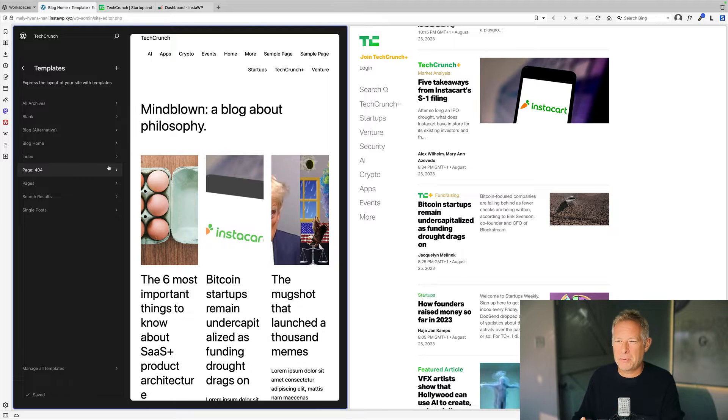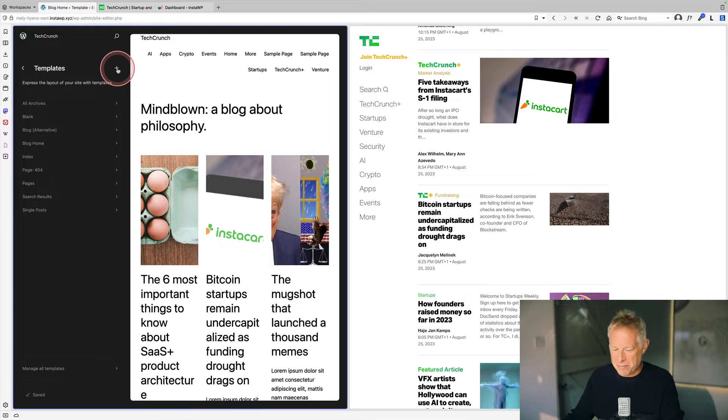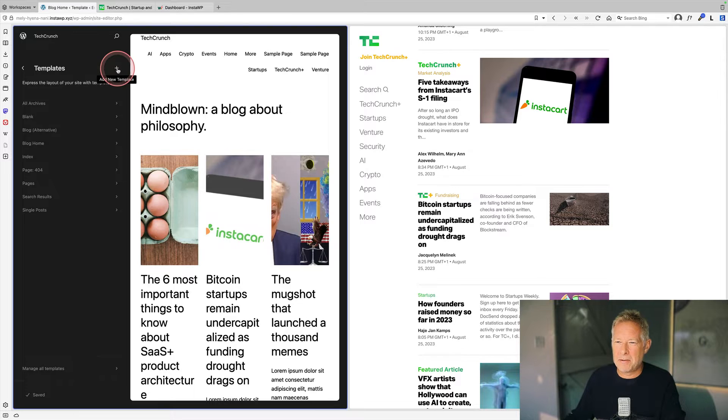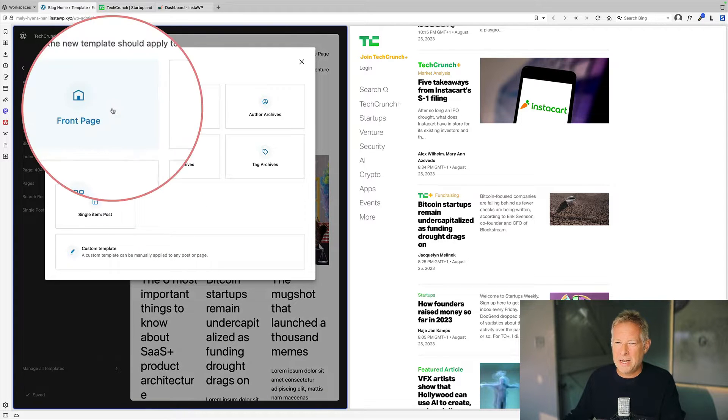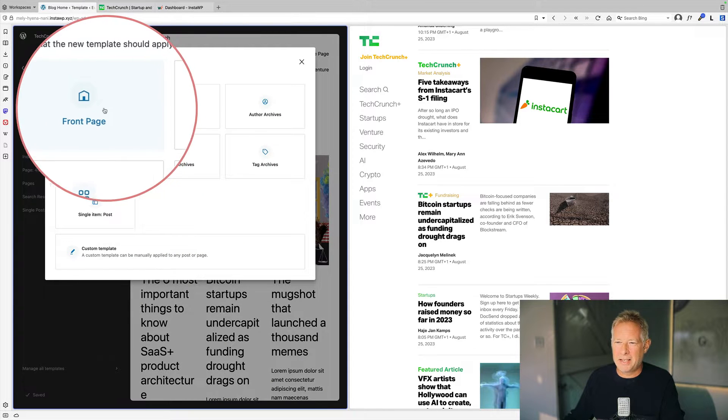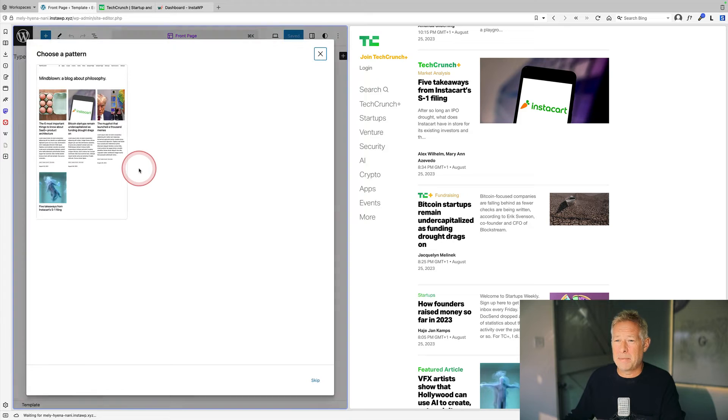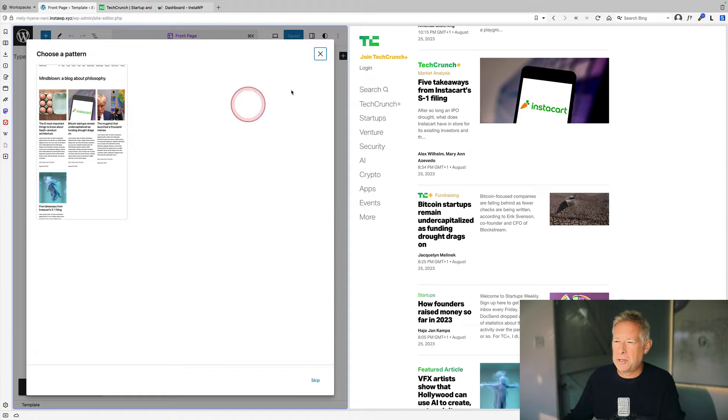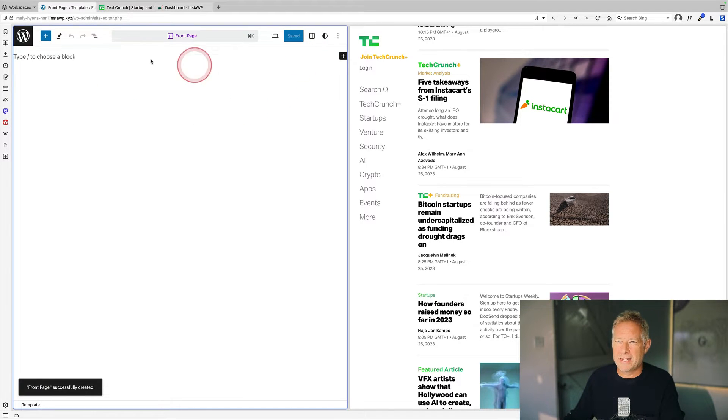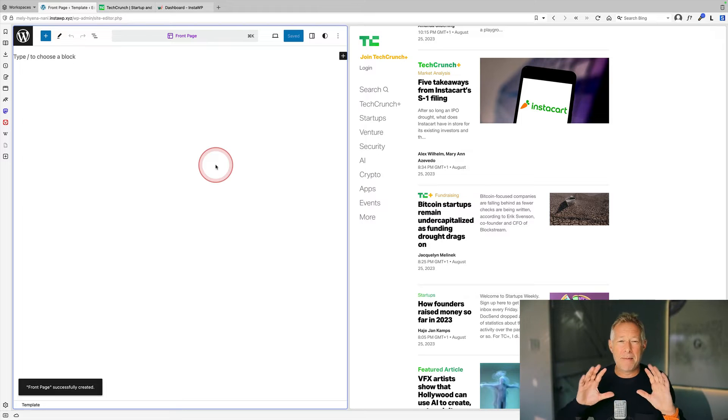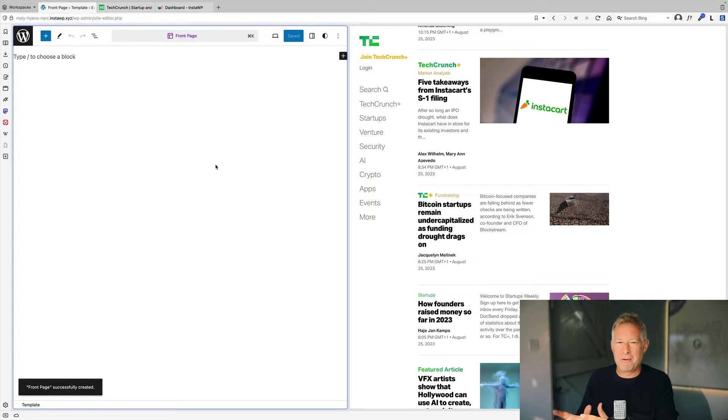The first thing I want to do here is I'm going to create a brand new front page page template. So I'm going to go to the plus, click on add new template, and you'll see here I can add a new front page template. This is going to be my new front page. I don't want to choose an existing pattern. I'm just going to delete that down, and now essentially I have a blank canvas where I can reconstruct the site with.